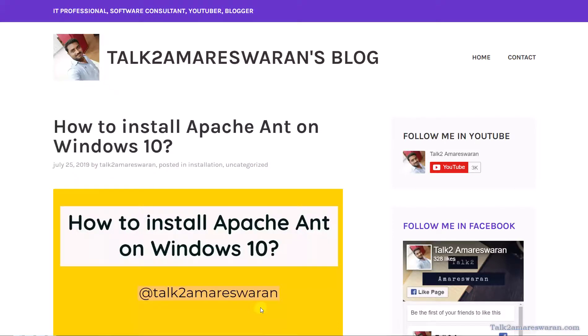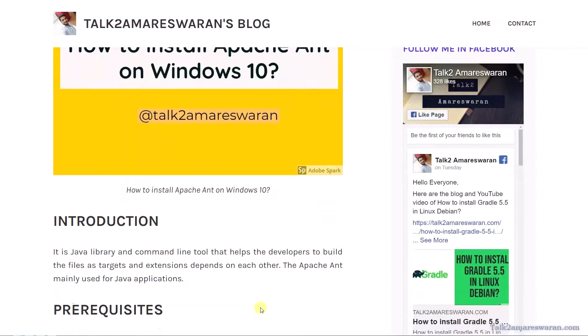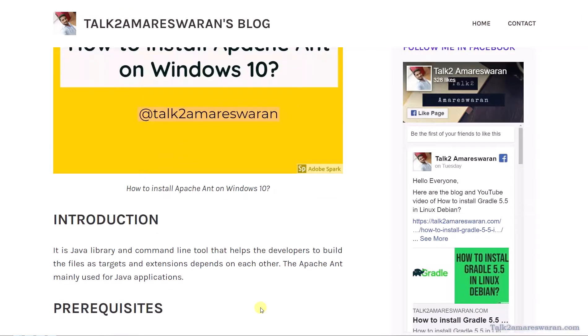Hello everyone, today I am going to show you how to install Apache Ant on a Windows 10 machine. Before installing, let me give you a small introduction about Apache Ant. It is a Java library and command-line tool that helps developers build their files as targets and extensions that depend on each other. It is mainly used for Java applications.